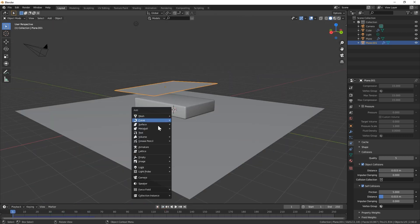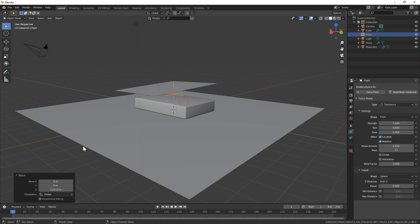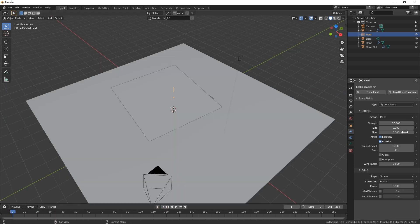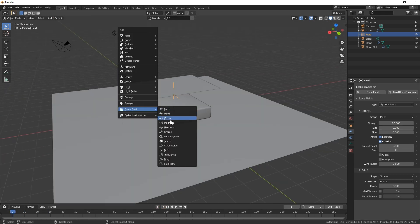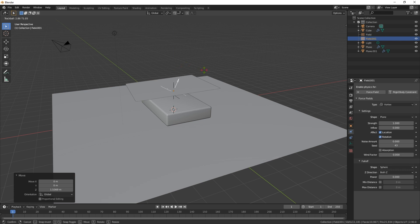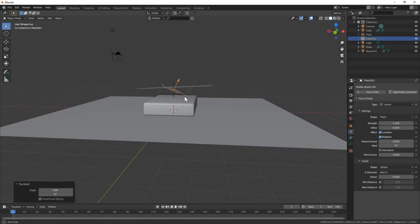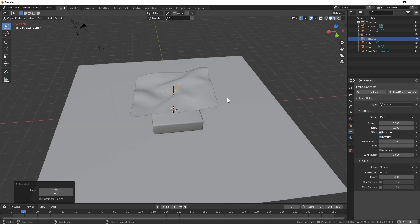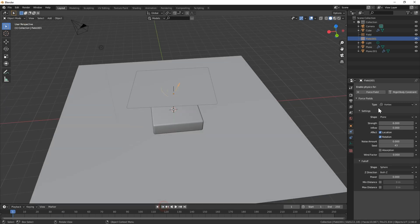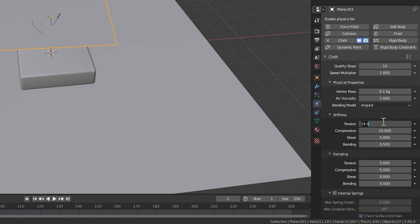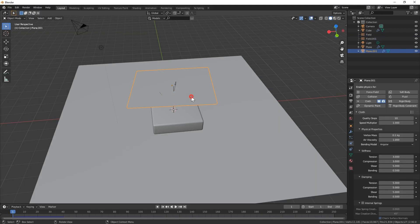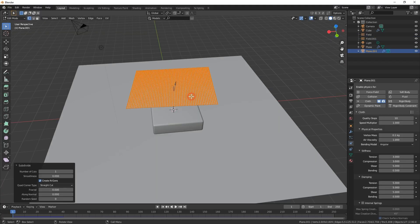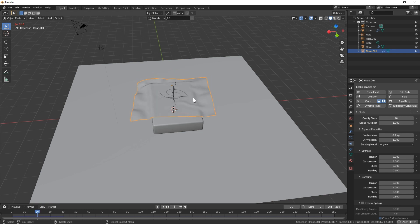To get more wrinkles, let's add some force field objects. Add a turbulence force field, crank up the strength to 80, but you could experiment with that number. Also play with the noise and the size values. Next add a vortex force field and rotate it a bit. Play around with the strength value. Around 6 worked for me. Click on the blanket and in the cloth settings, turn down the tension and compression values under stiffness. This will allow it to bend and wrinkle a bit easier. I also ended up subdividing one more time to give more resolution for the wrinkles.